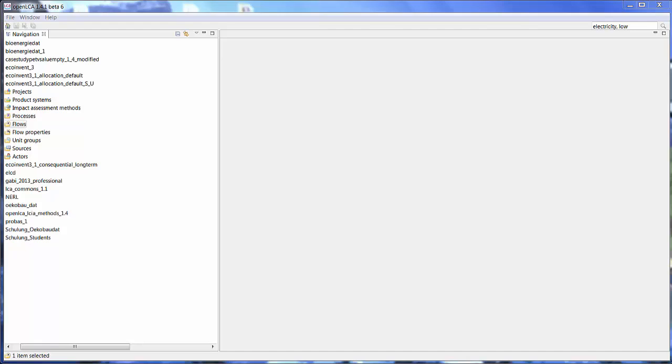Hi and welcome back to OpenLCA Tutorials. Today we're going to talk about some basic functions in OpenLCA, namely how to create flows, processes, product systems and projects.